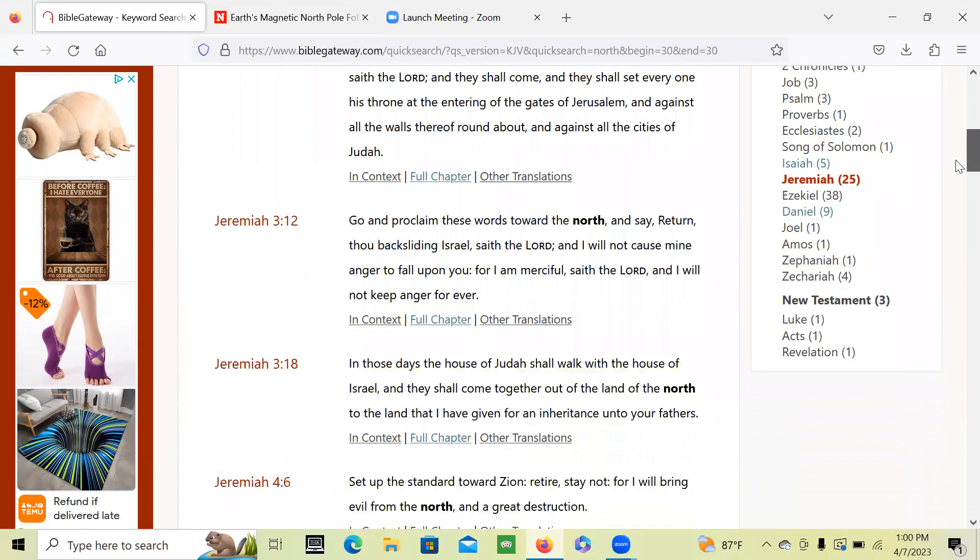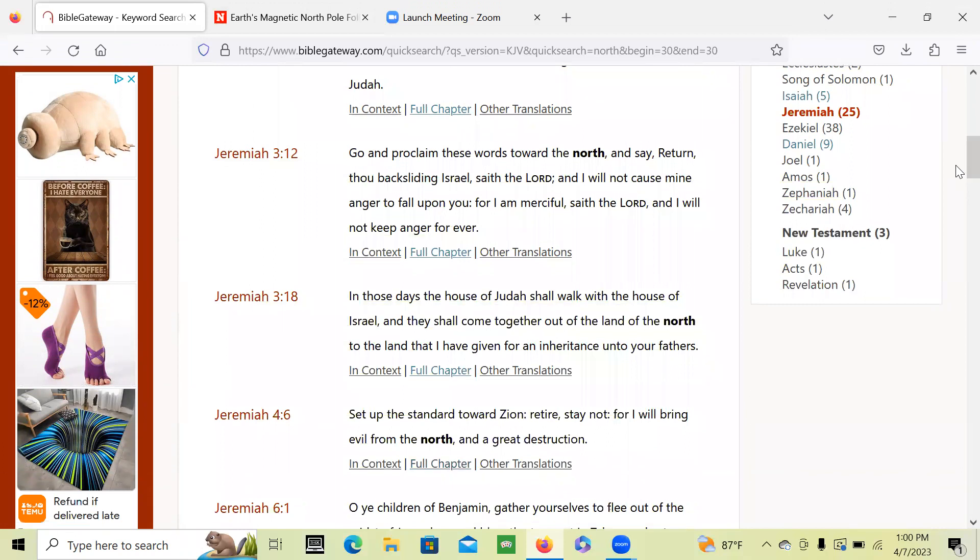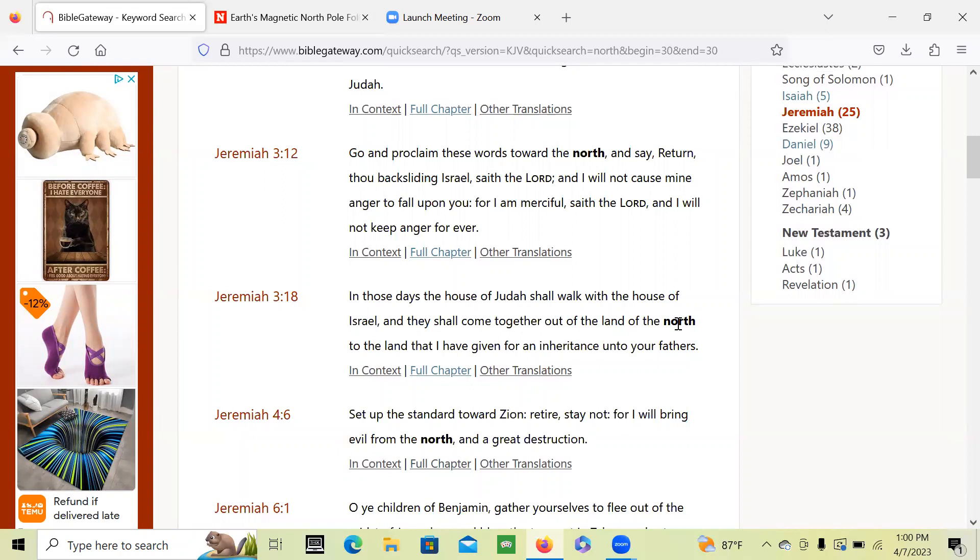Right here, 'In those days the house of Judah shall walk with the house of Israel, and they shall come together out of the land of the north.' What is this land of the north? What is one of the fulfillments of this? Well, a lot of believers, a lot of the places where God's people were scattered...